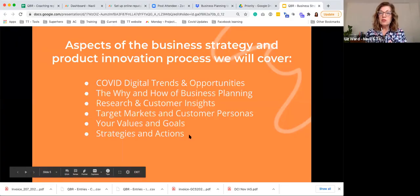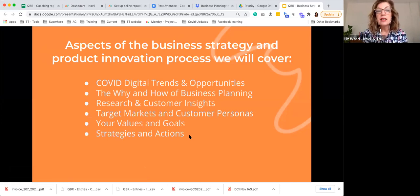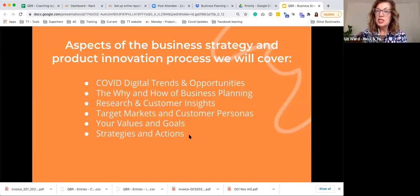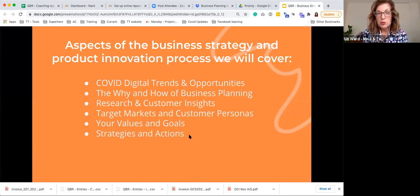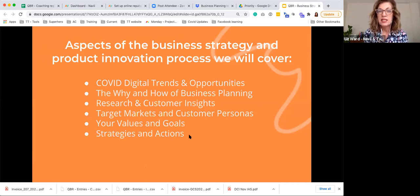Welcome everybody, good afternoon. I hope everyone is really well. How I'm structuring the six sessions that we'll have on business strategy and product innovation is I thought to tackle six topics. Today we're going to have a look at COVID digital trends and opportunities — that's the presentation today.